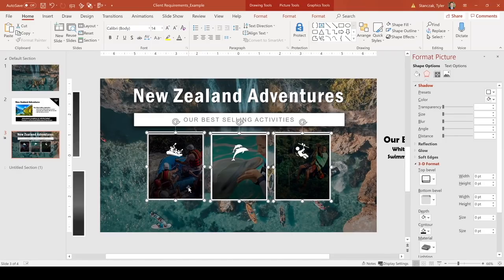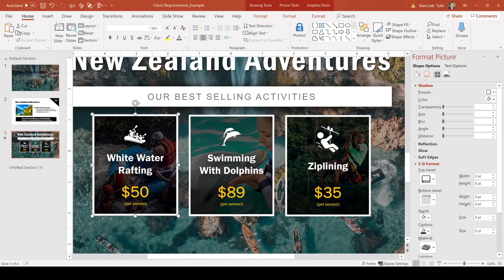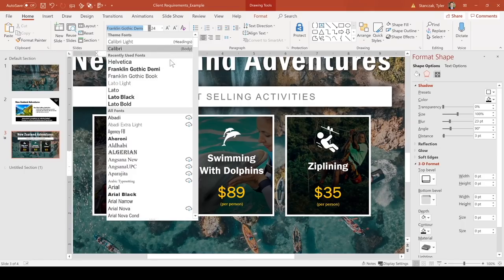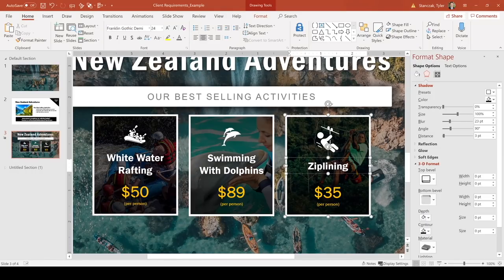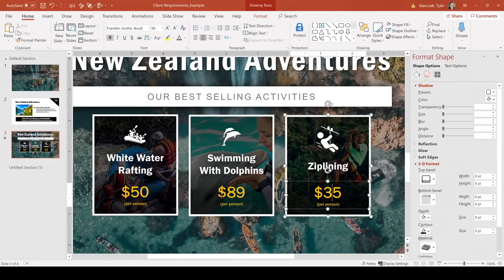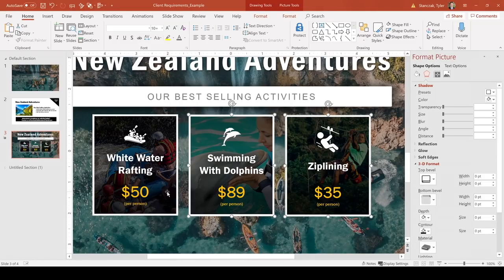Now I'll add the activity title and pricing text. I used Franklin Gothic Demi for the activity title and Franklin Gothic Book at font size 36 for the pricing. I made 'per person' much smaller since it doesn't need as much emphasis, and I made the price font color gold so people can immediately see how much each activity costs without getting confused about what to look at on the slide.